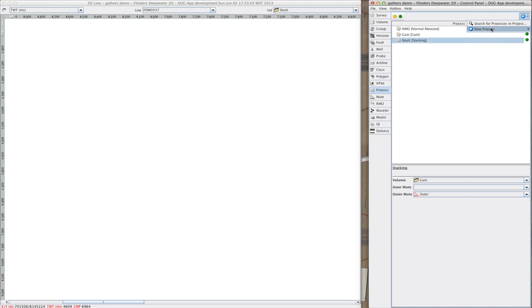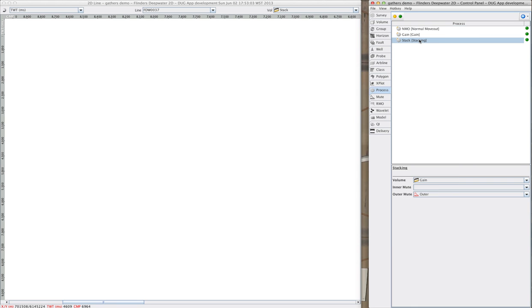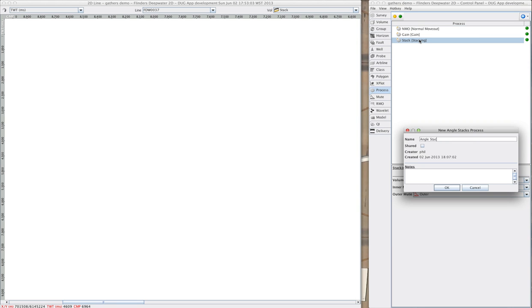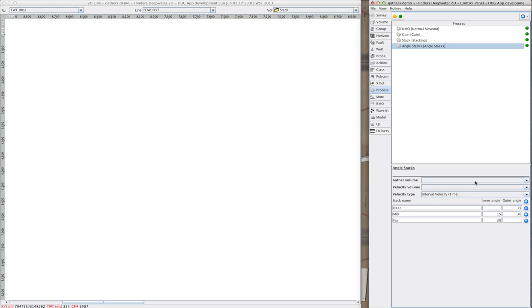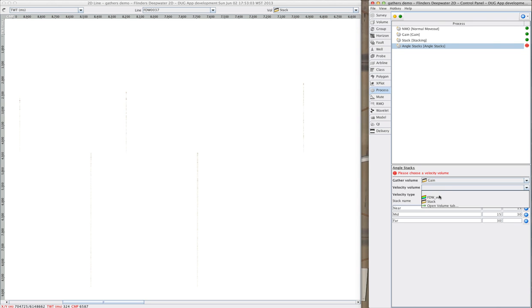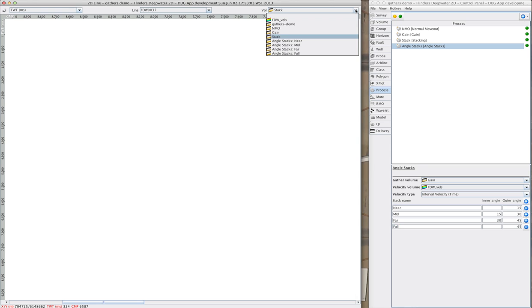If I already knew exactly which angles I wanted, I could make a whole set of angle stacks in one step. That was all it took to create near, mid, far, and full stacks, which we can see here in the dropdown.